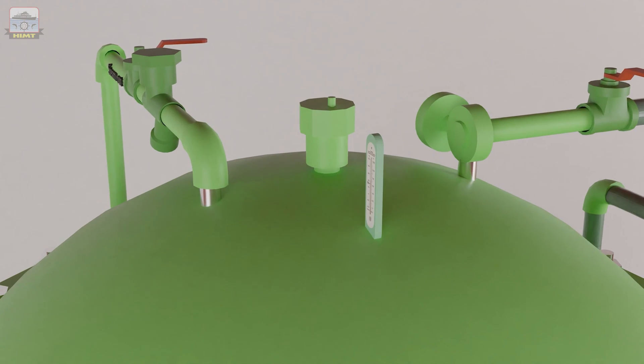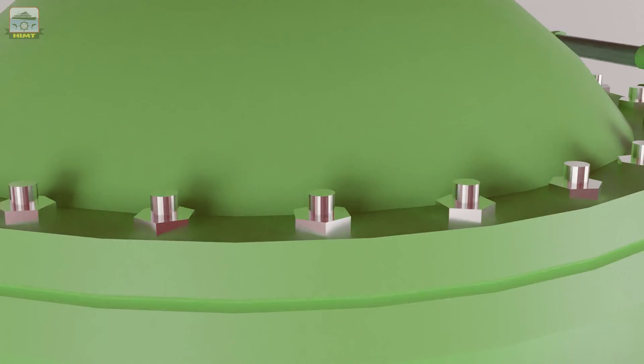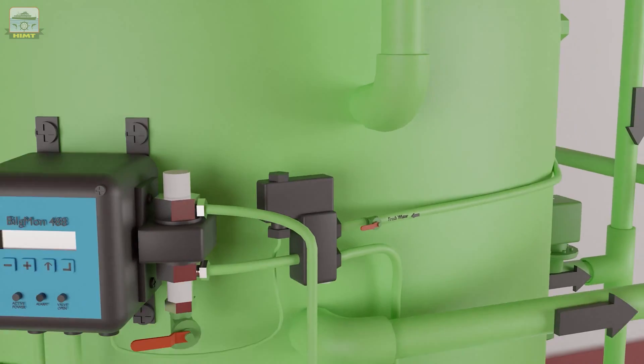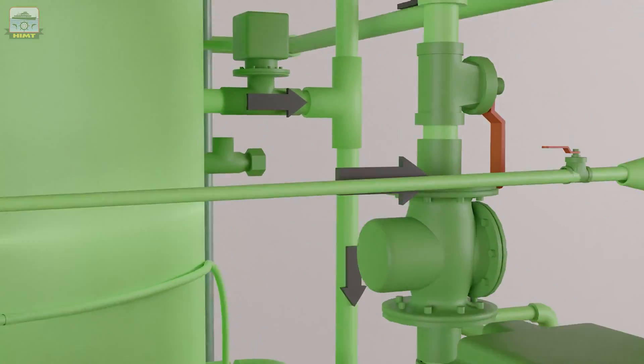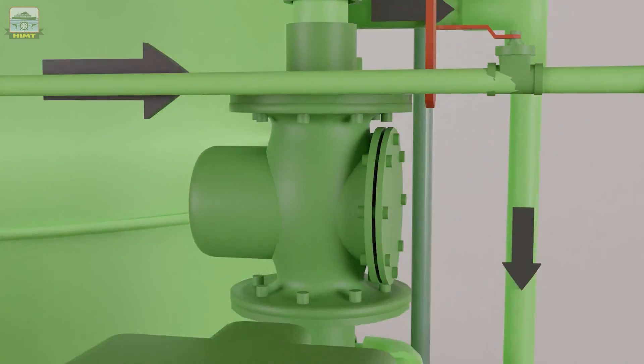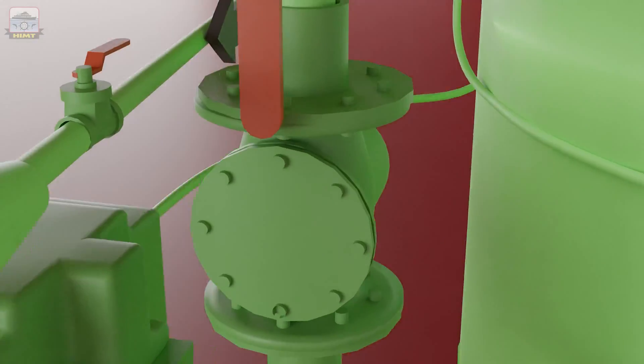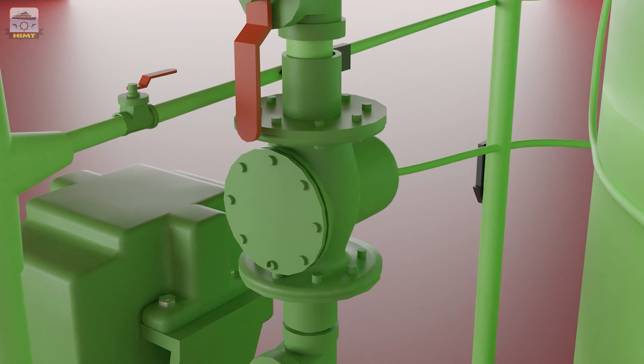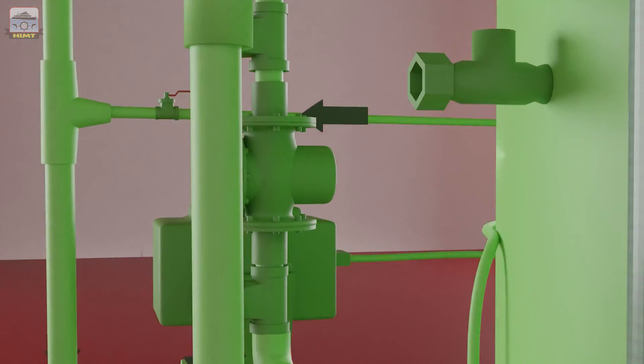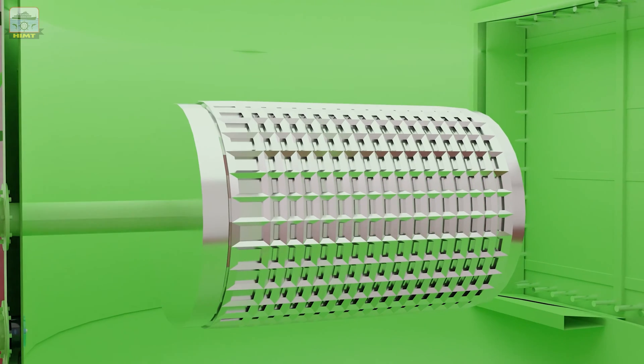Now, let's take a look at the secondary chamber. The bilge water then flows through a strainer before entering the secondary chamber. A coalescence filter is fitted in the secondary chamber.